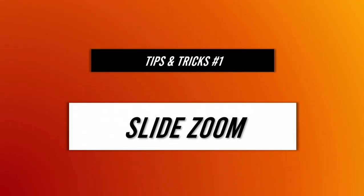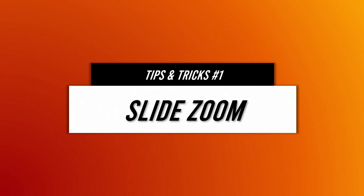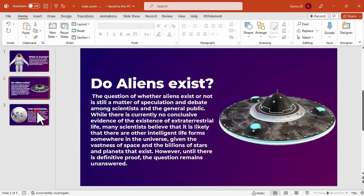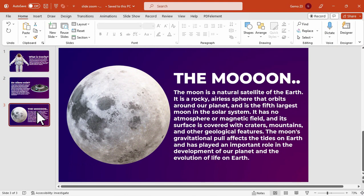For tips and tricks, number 1 is the slide zoom, which is basically one of my favorite features in Microsoft PowerPoint. So I have here 3 slides that we're going to use for this feature.